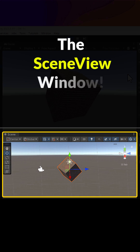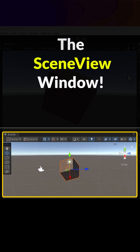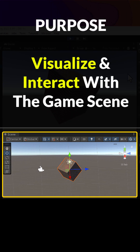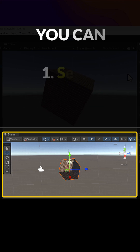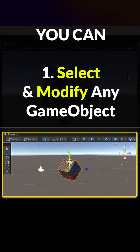The Scene View window. Purpose: visualize and interact with the game scene. You can select and modify any game object.